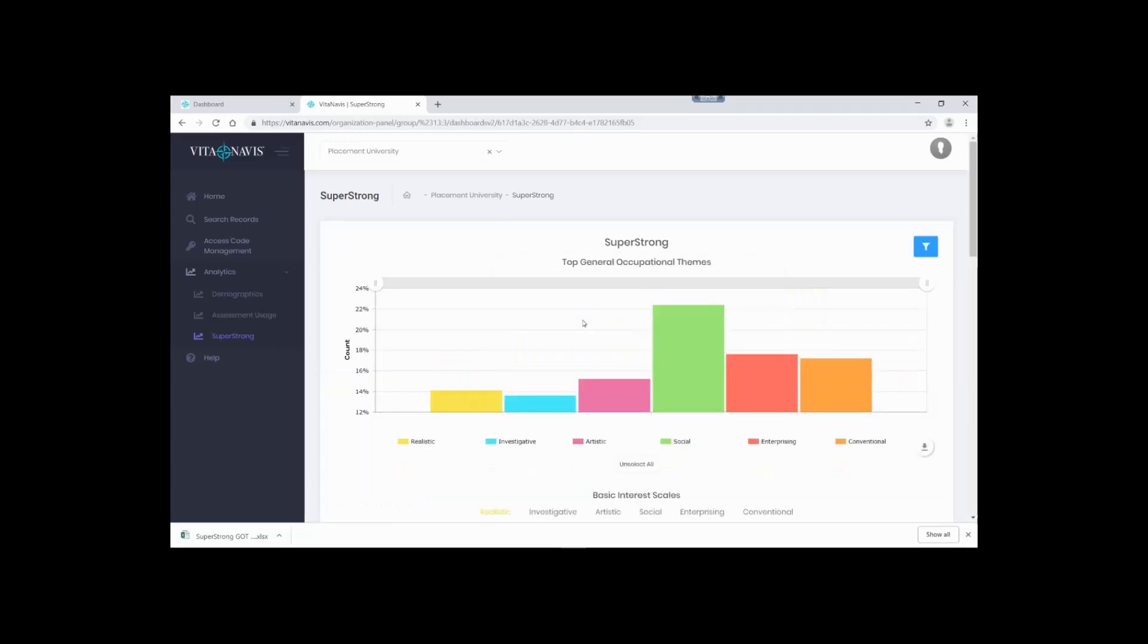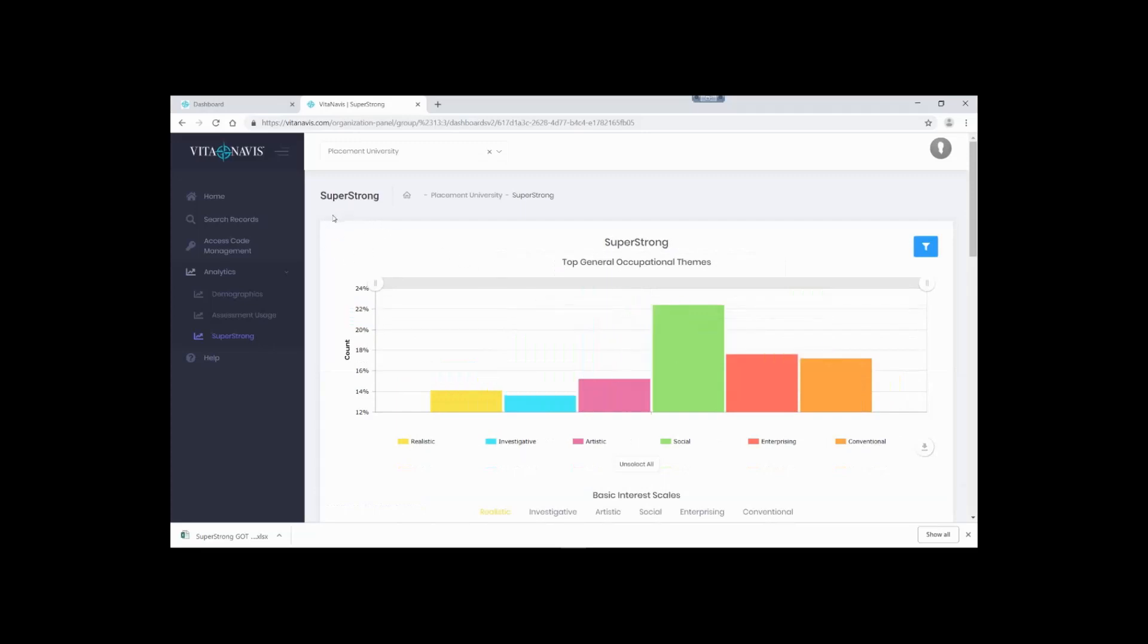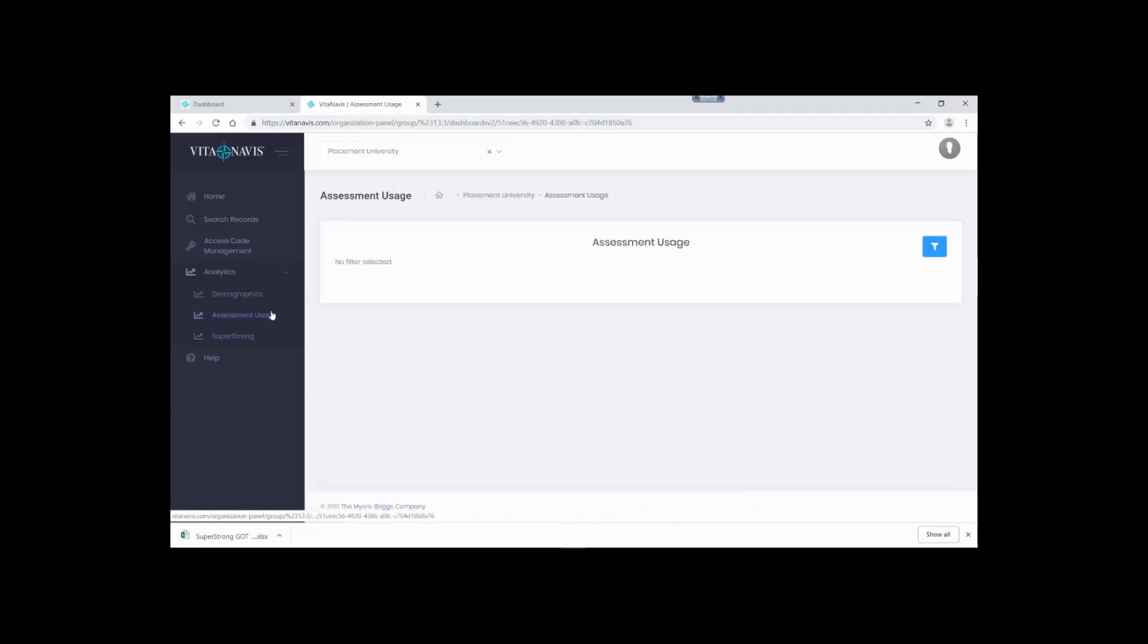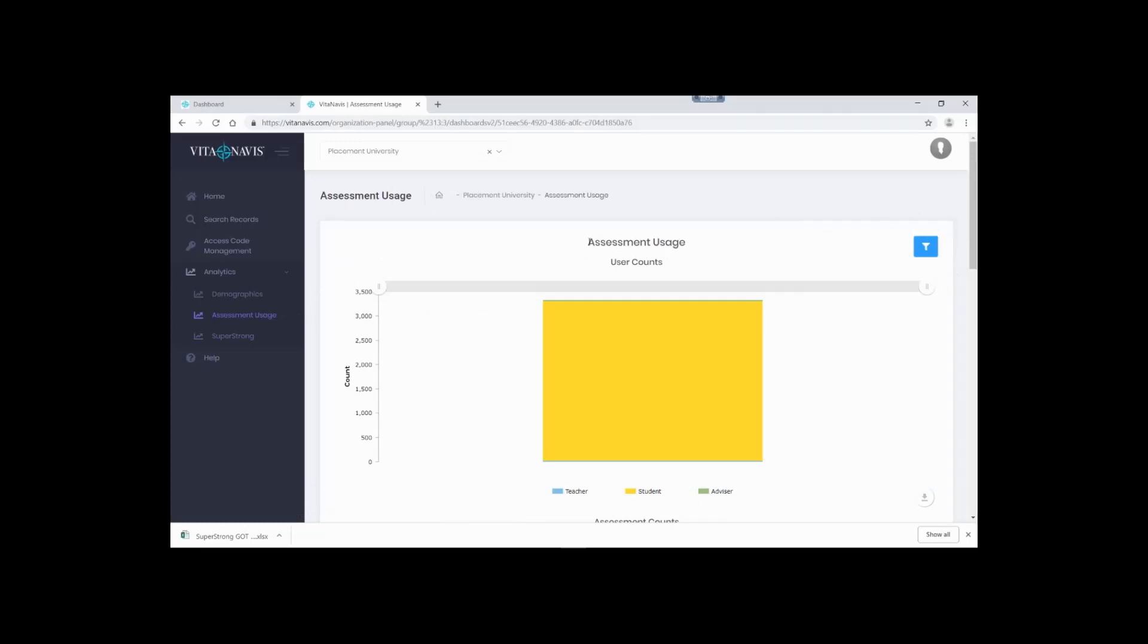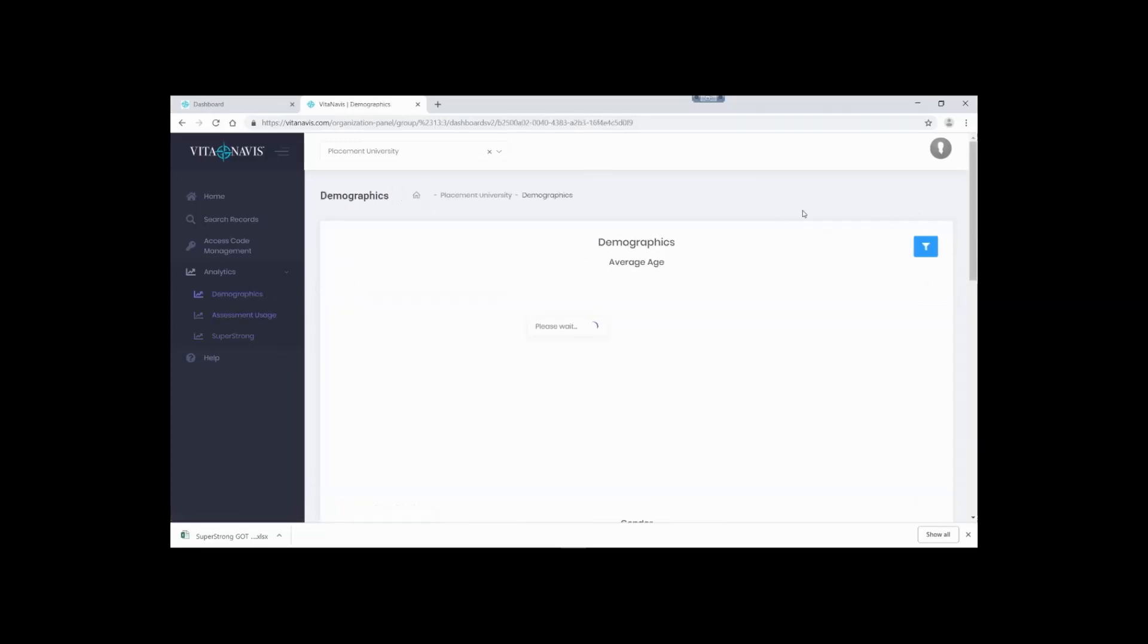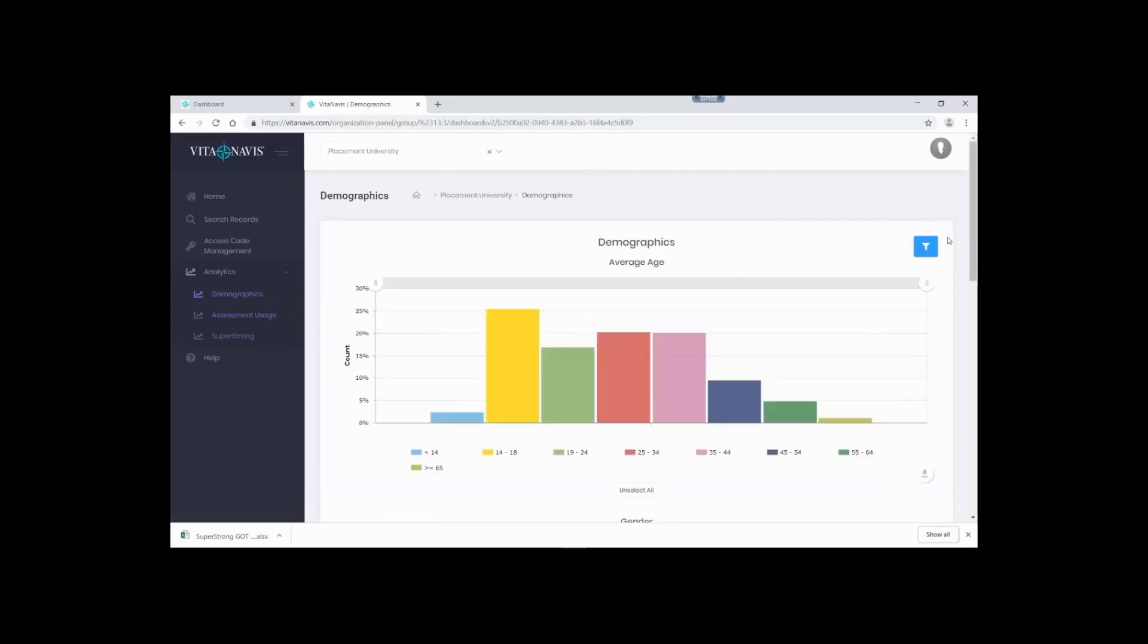Do you notice anything different about this filter? No star in the upper left-hand corner, which means it can't be deleted. So don't worry, you'll always have the default filter. If you accidentally delete one of your filters, you can always rebuild it. While we focused on the SuperStrong, the ability to create and apply new filters is possible for all of our analytics pages. Create a new filter to look at the assessment usage based on location or filter the demographics. More than anything, remember, the filters are designed to allow you to explore your data. So don't be afraid to play around. What questions can you answer?